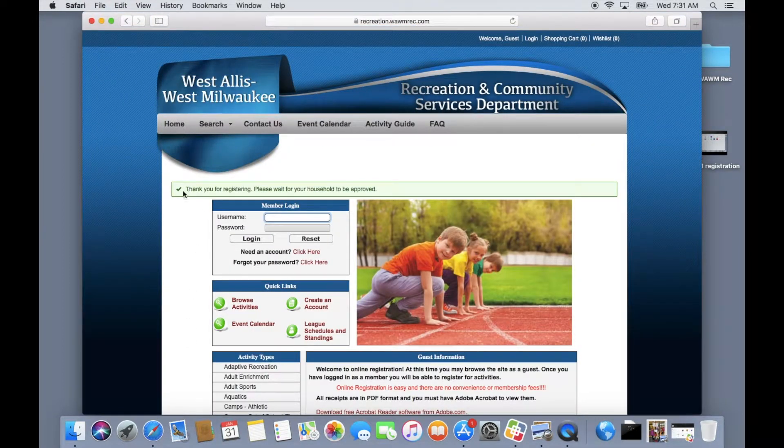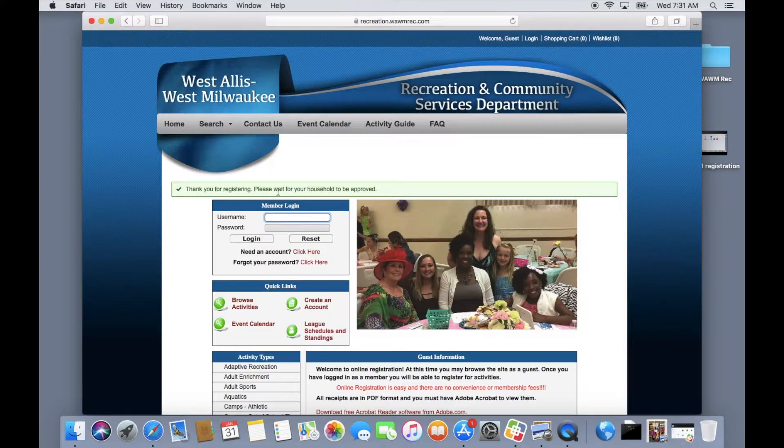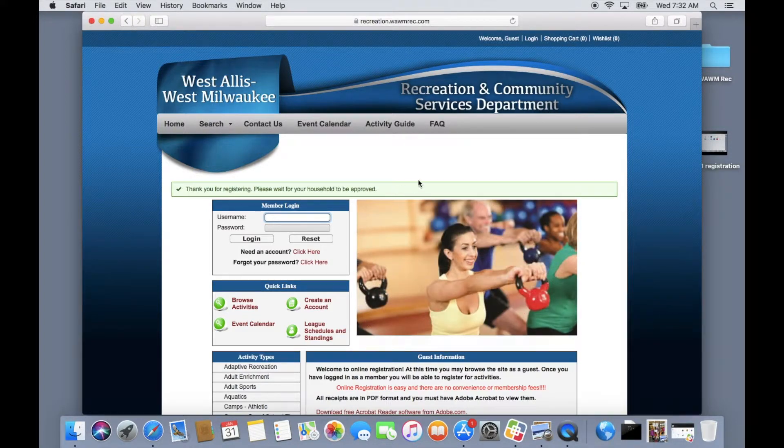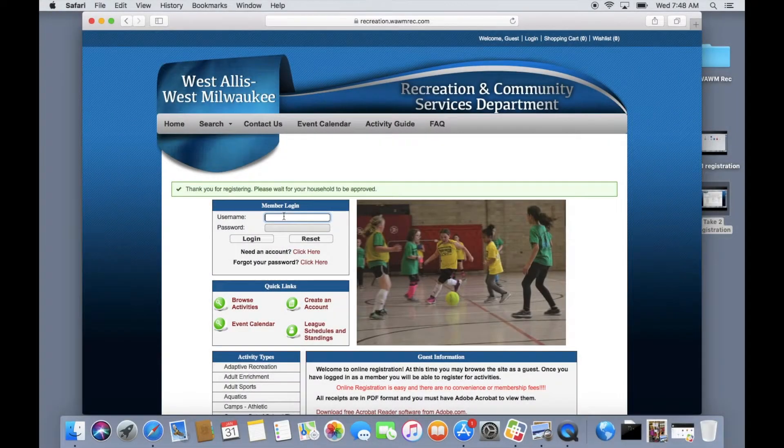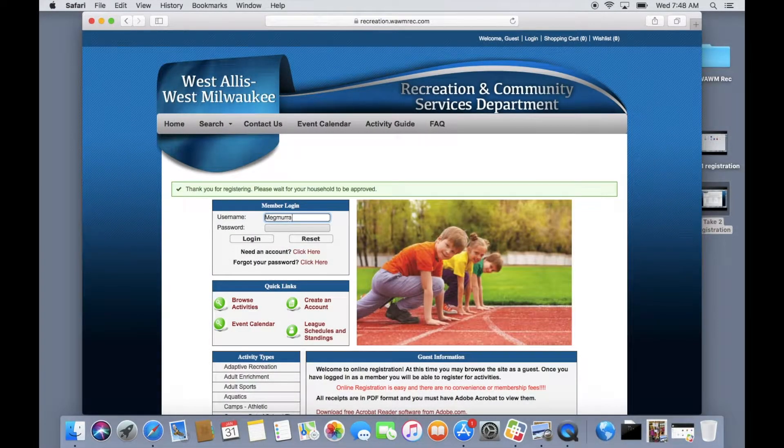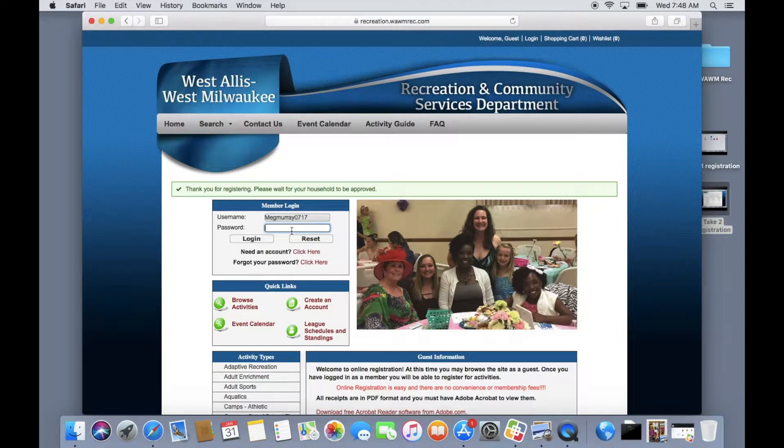After you have completed the application please allow one business day for your information to be imported into our system. Once you have waited one business day you can log into your account by using the member login page.